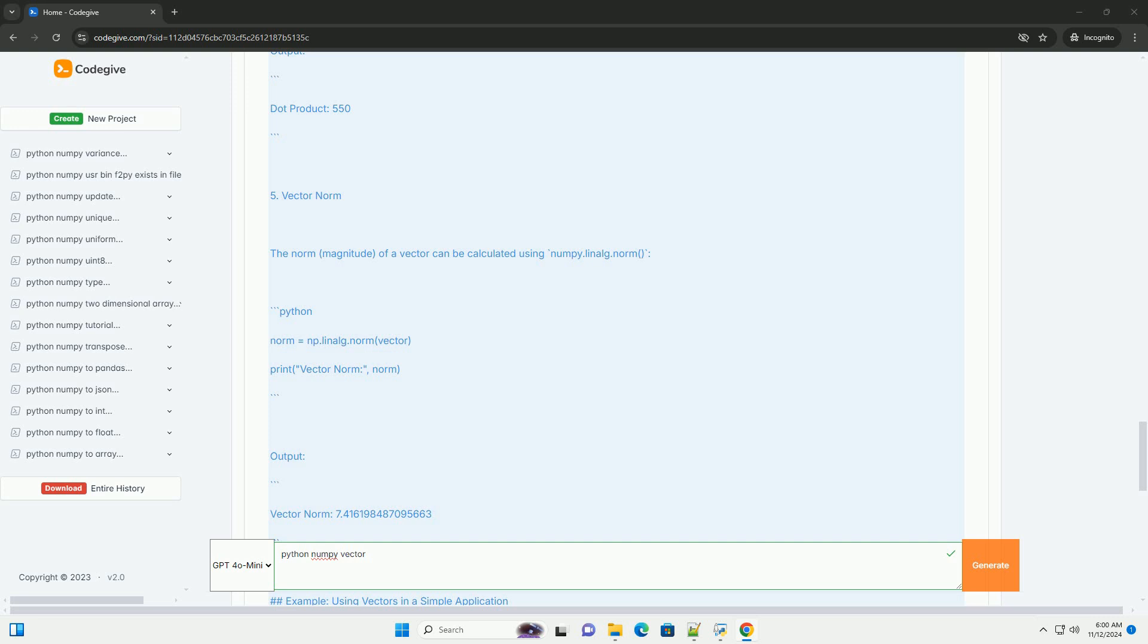Installing NumPy. You can install NumPy using pip if you haven't done so already.